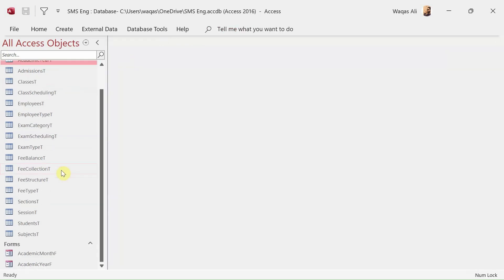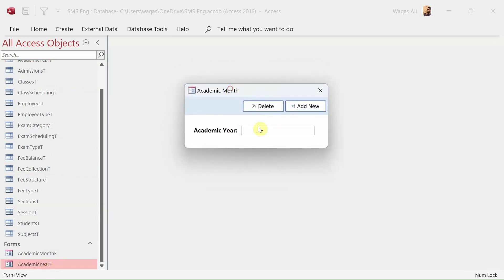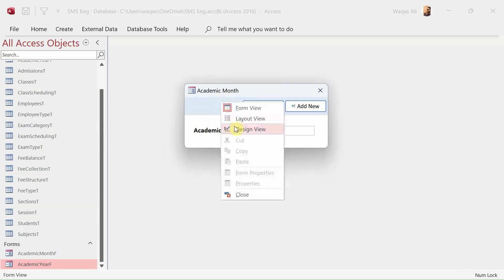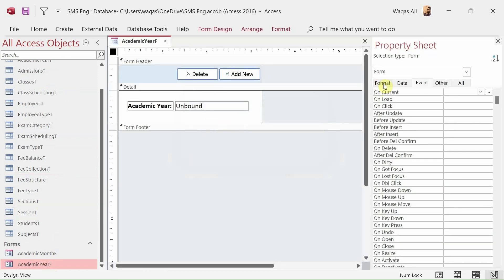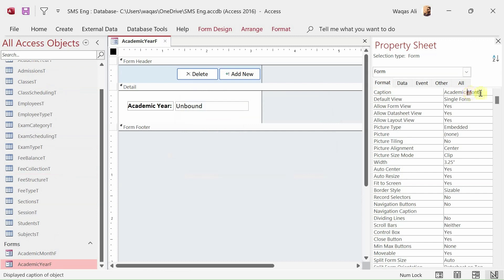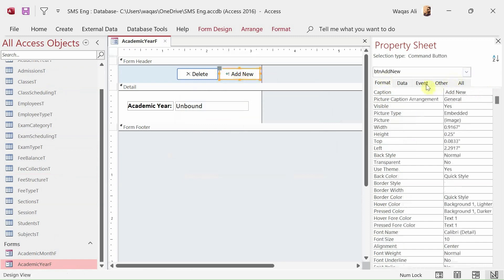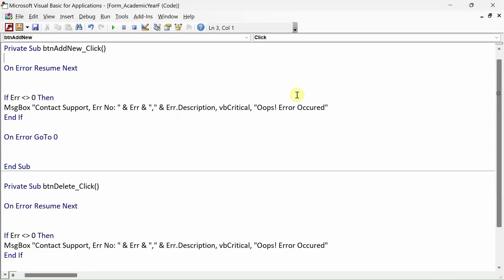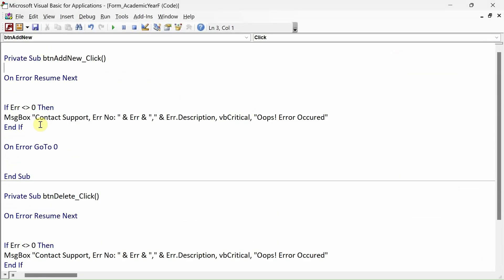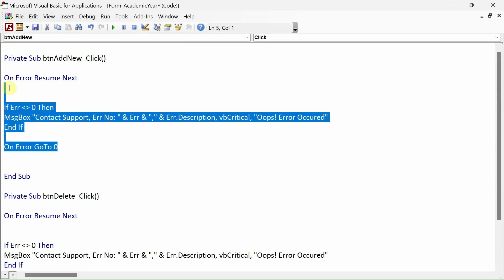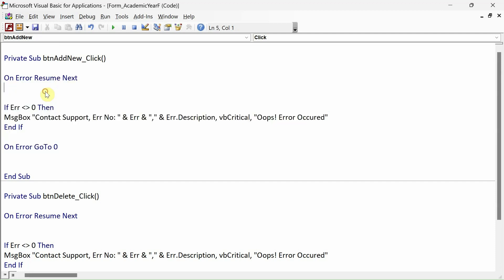I've already created the form. You can see it still says 'academic month' so I'll change that to 'academic year' in design view. I've deleted everything from the button's event so we'll code from scratch, except for the error handling code block which is already in place.